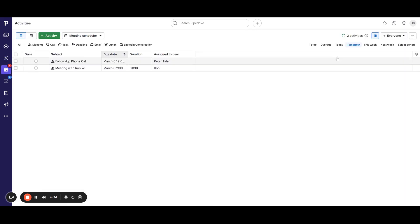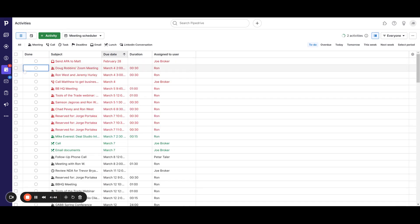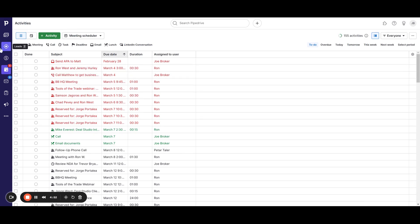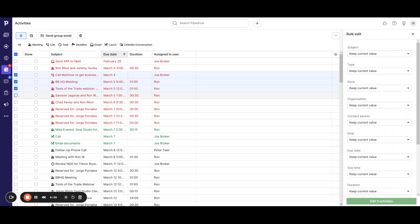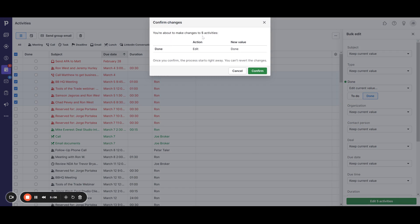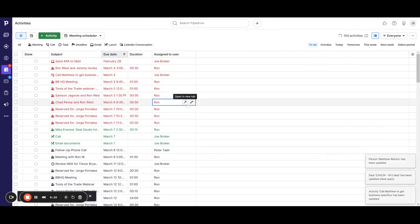If you go back to your activities list, you can look at the to-do list. Once you've completed an activity, you can quickly check it off as done and it will remove it from your list. Or if you want to bulk edit — say you've done several of these things — you can click all of them, then on the right-hand side under bulk edit, hit Done, then Save. It will confirm you're about to make those changes, and all of those activities will be marked as complete.